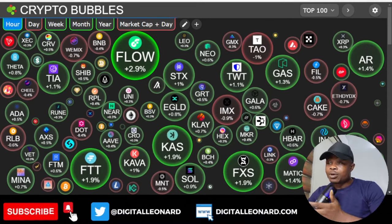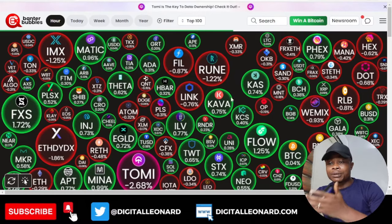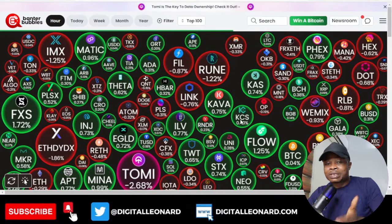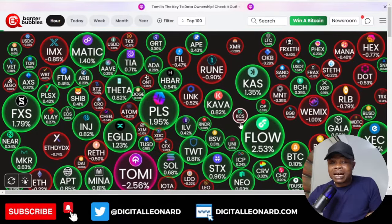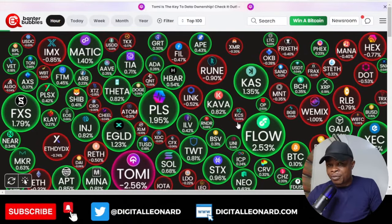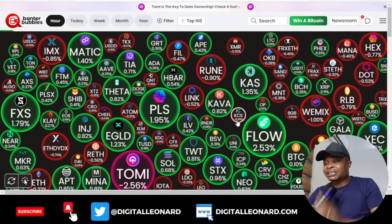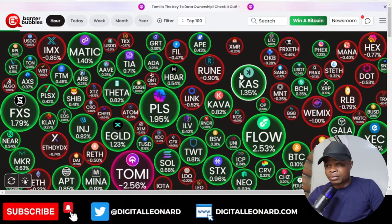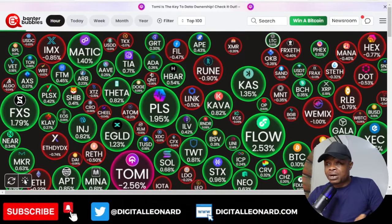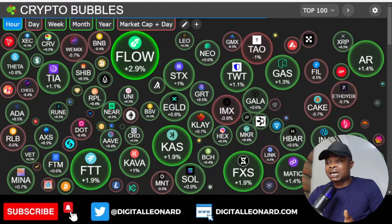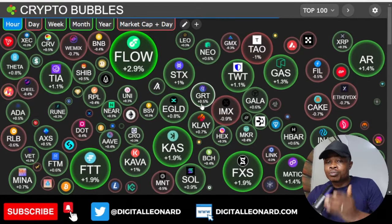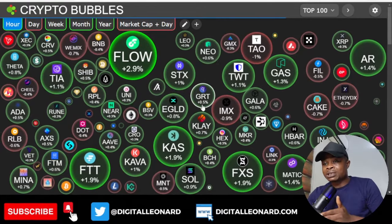Crypto Bubbles or Banter Bubbles — which of these do you use, which one is better, and which one should you be using going forward? That is exactly what I'm going to look at in this video. I'm going to do a brief comparison between the Banter Bubbles website and the Crypto Bubbles website.